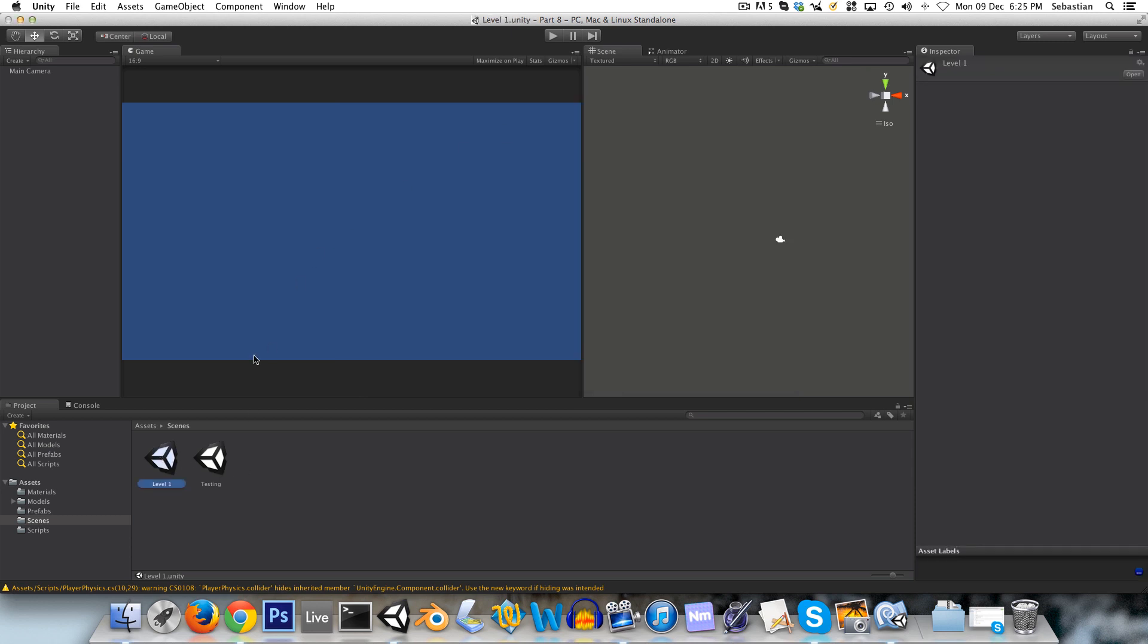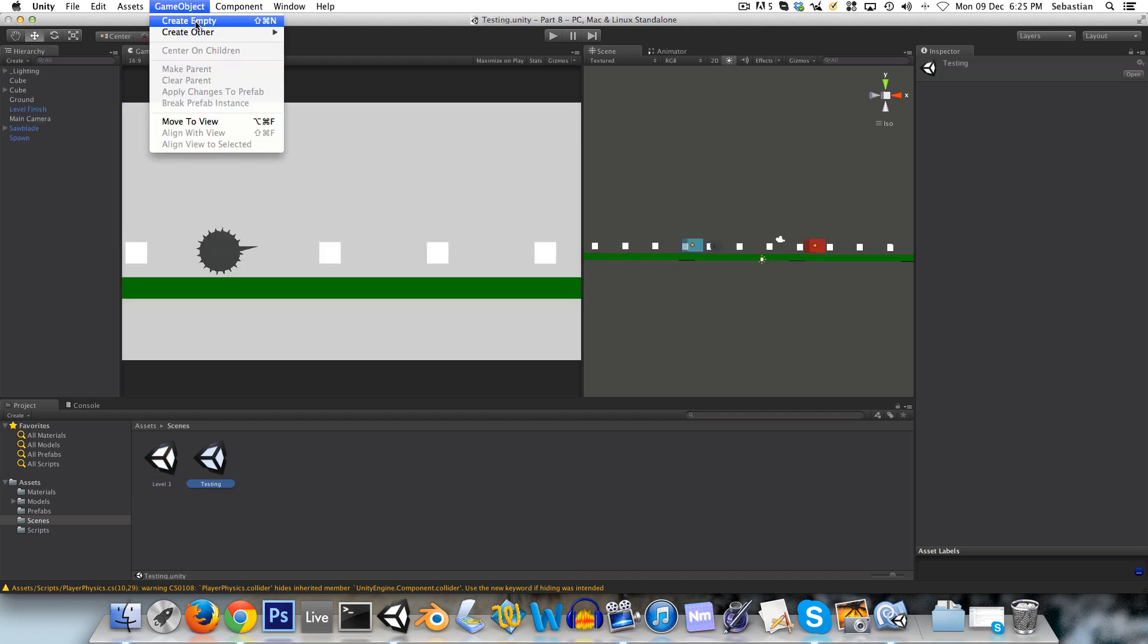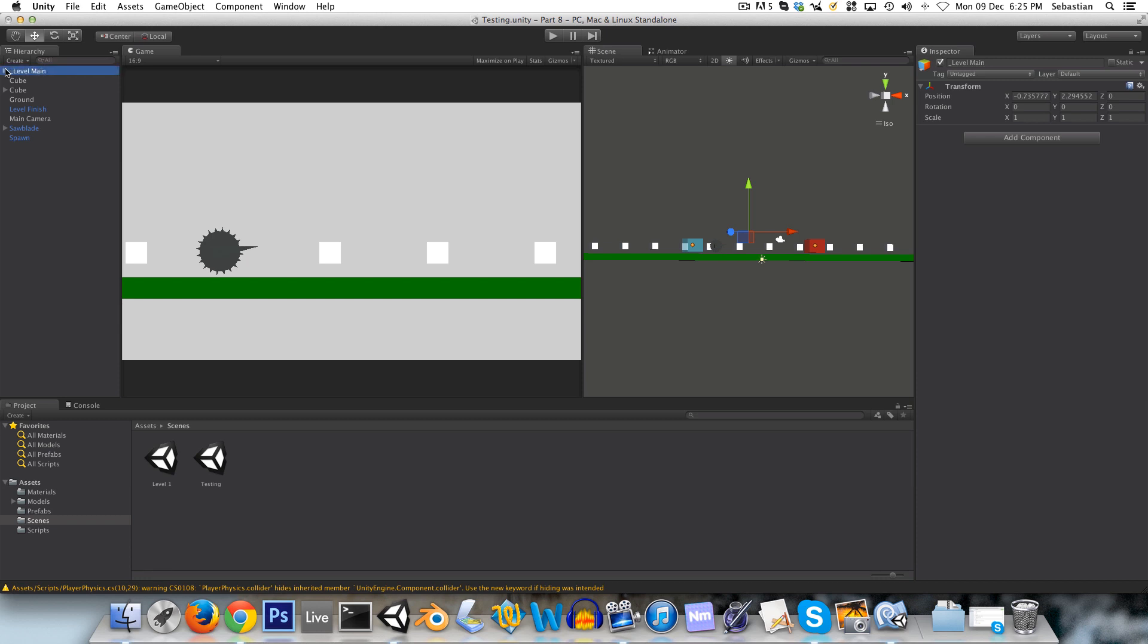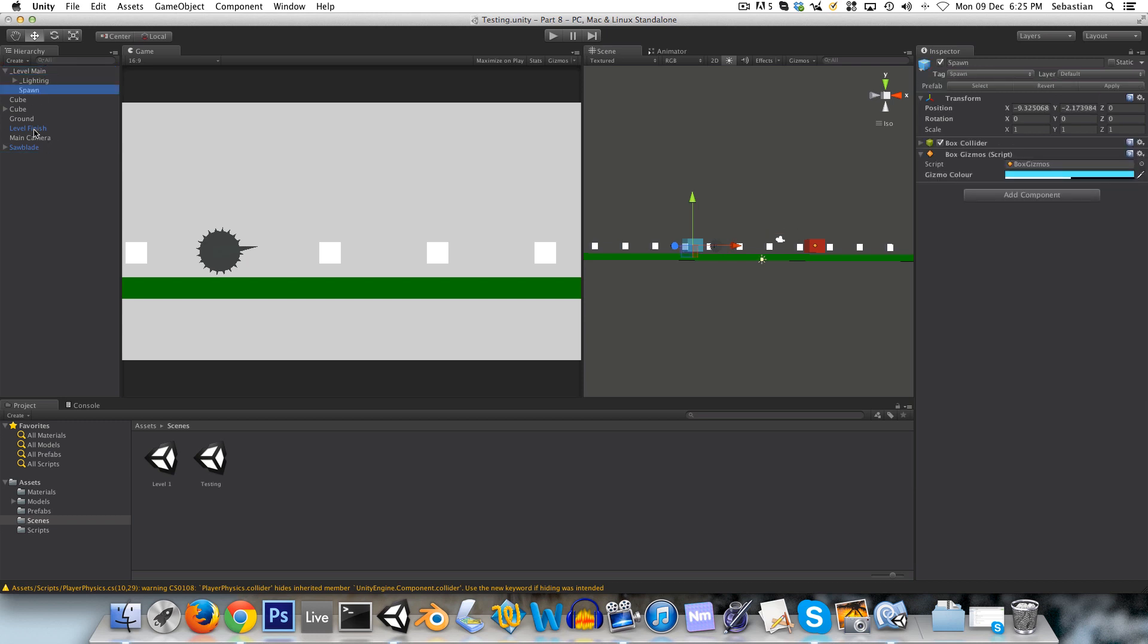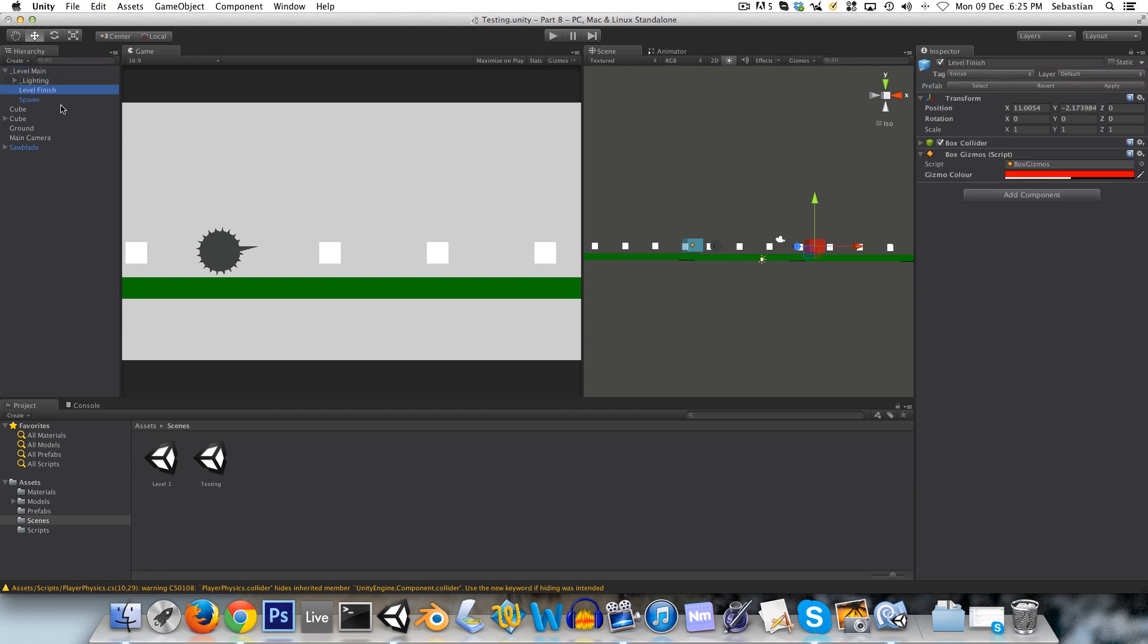And we can create a new scene, and save it to the scenes folder, and this will be called level one. And in level one, well let's go back to testing and actually create an empty, and I'm going to call this something like level main. And this is going to contain all the fundamental stuff for a level. So for example, we've got our lighting. We need our lighting in a level. And we need a spawn point. And we need the finish level.